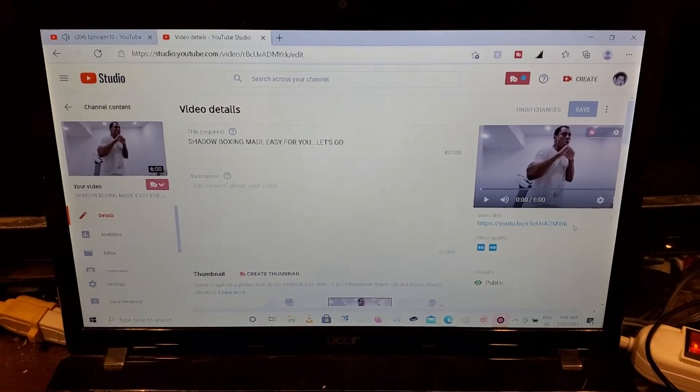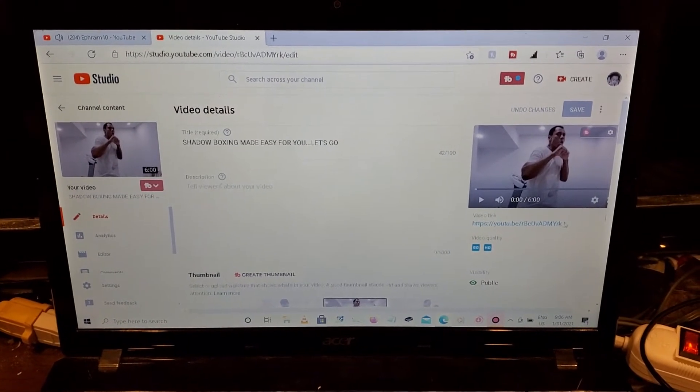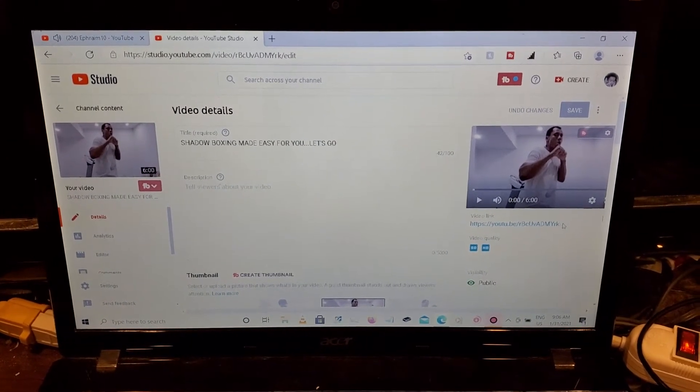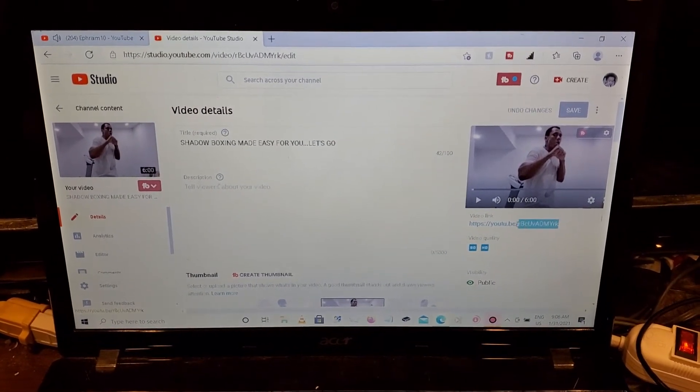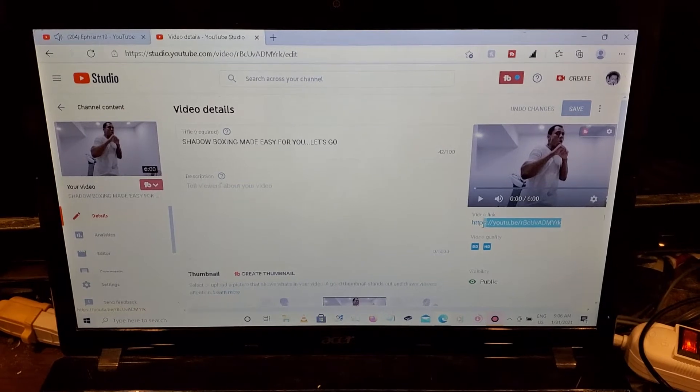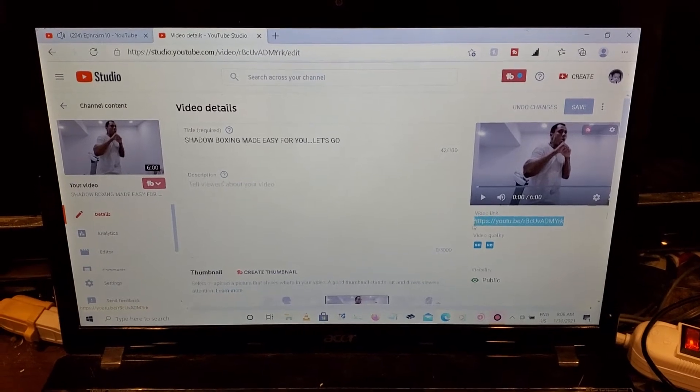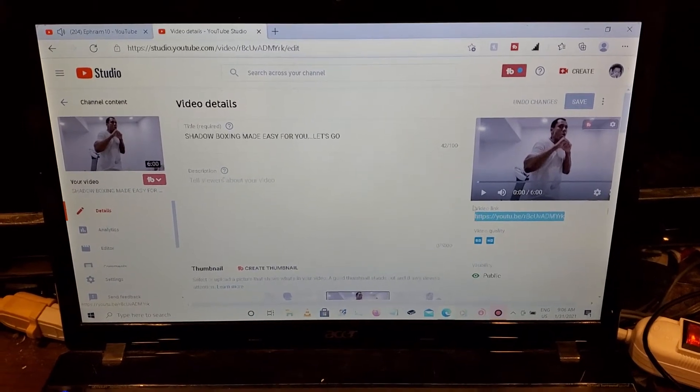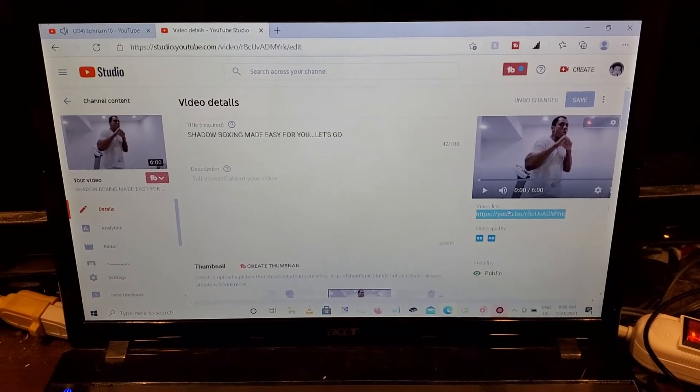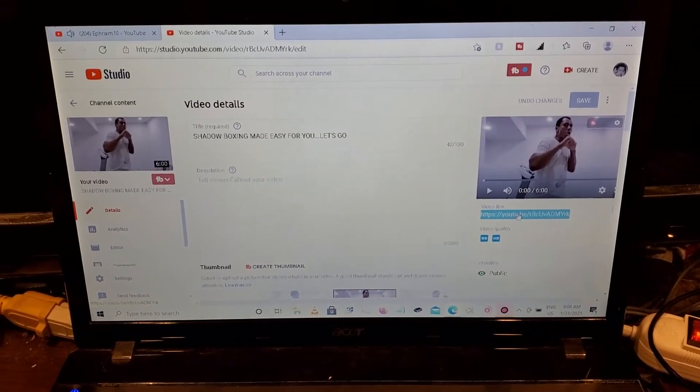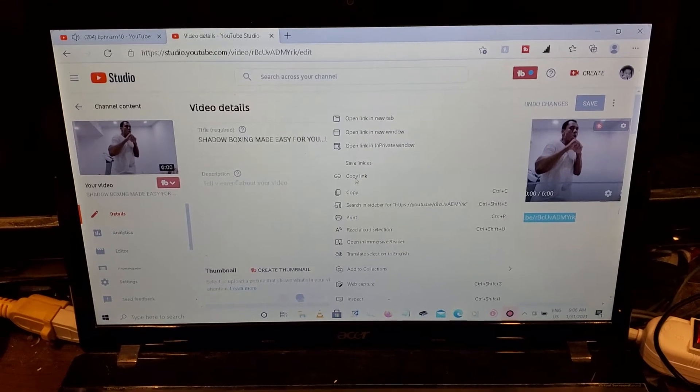To your right you see at the bottom, there's the link that you must copy. Video link, you can see it's written right here, video link, copy link.